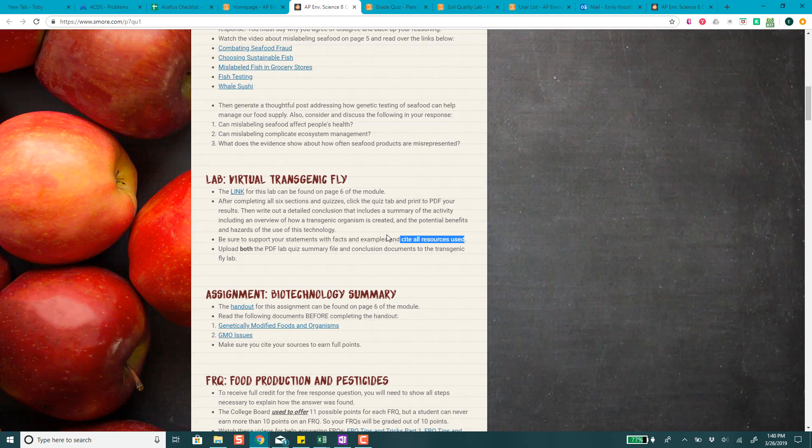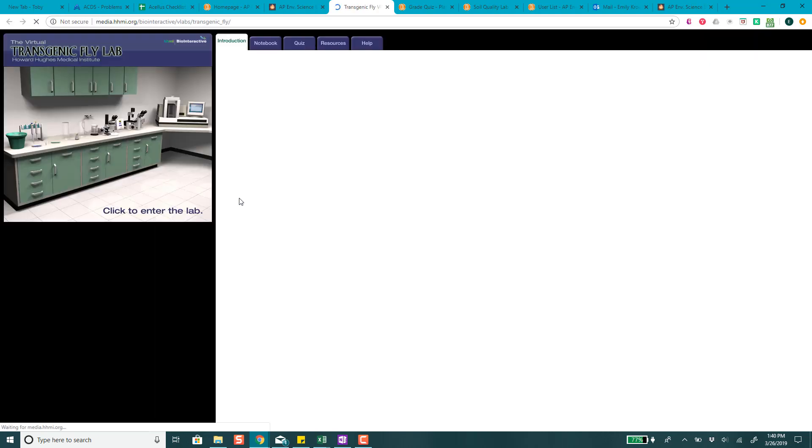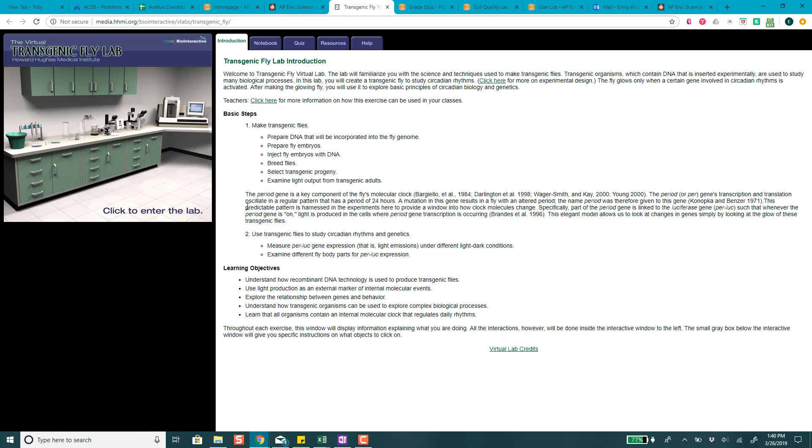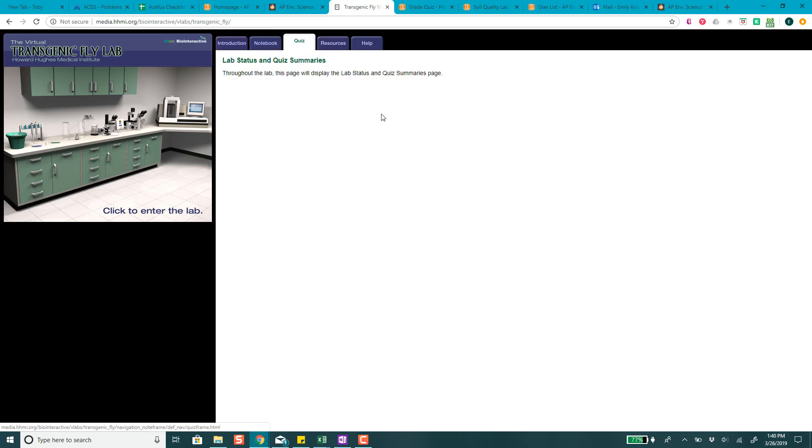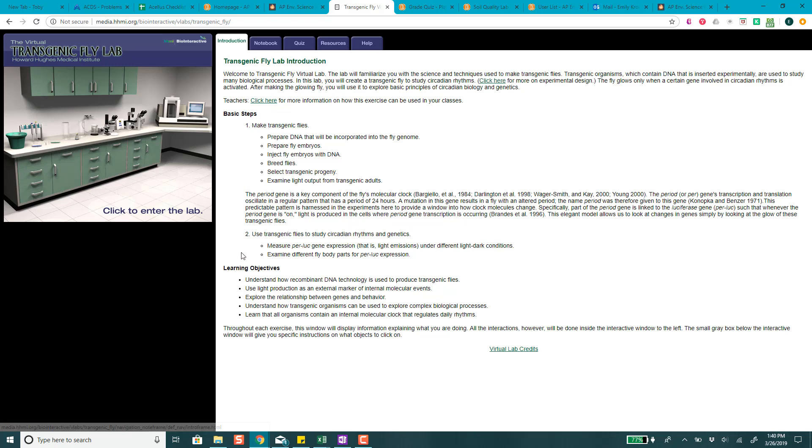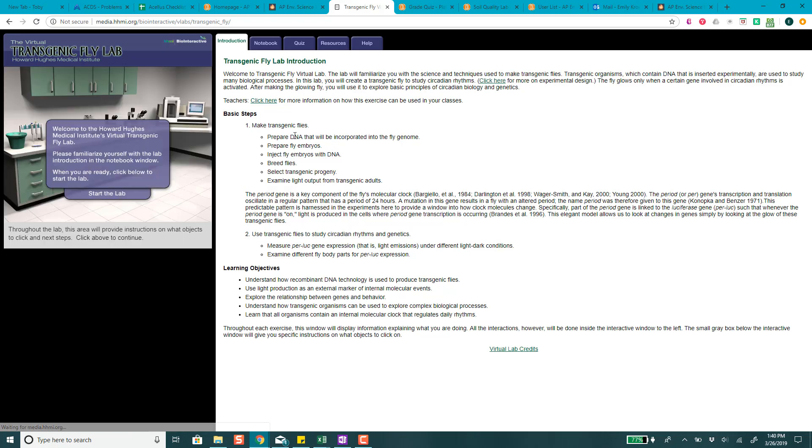Then you're going to cite all of your resources and upload the PDF lab quiz summary file and the conclusion to the fly lab dropbox. What I'm going to be looking for is your quiz answers, your quiz PDF of all six of those quizzes, and then the conclusion. It looks like you'll get a quiz when you're ready for it. I actually haven't tried to do this lab before so we're going to try it together.